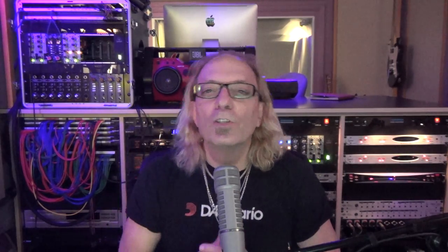Number two: Soothe and Soothe 2. Soothe is a multiband compressor that works intelligently. I use it on vocals, sometimes on acoustic guitar and overheads. Very simple — I don't get into all the deep parameters. What I usually do is set the bandwidth to ultra and adjust that main knob.